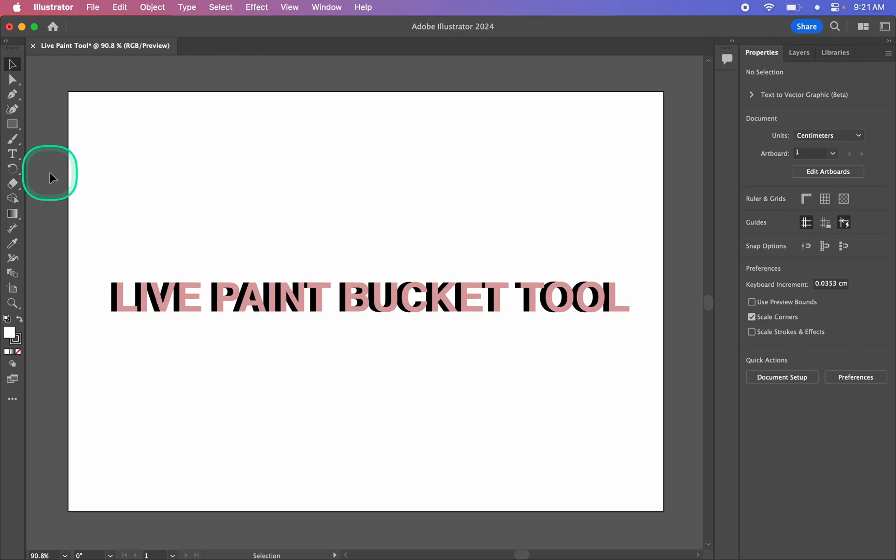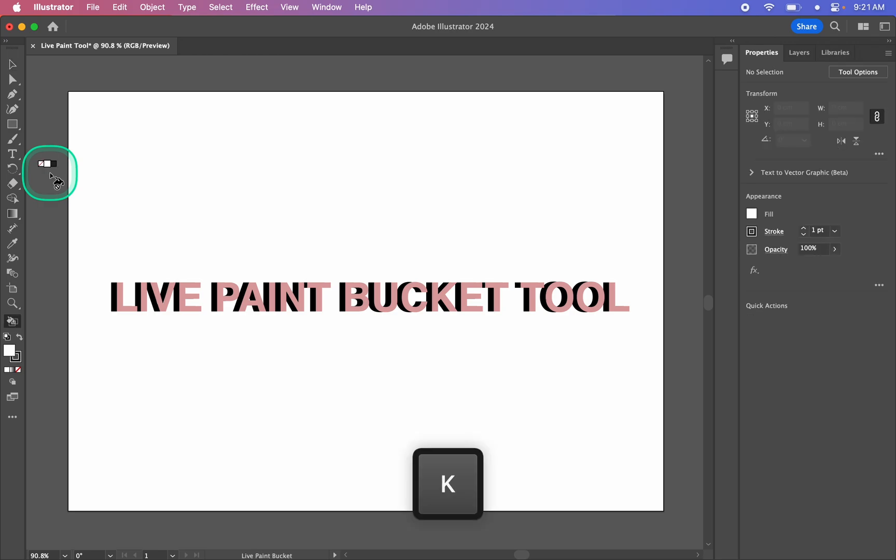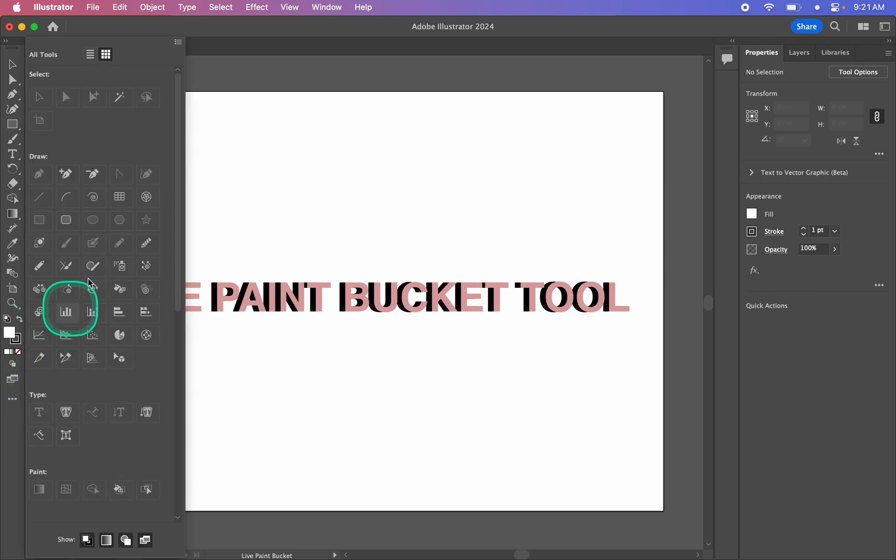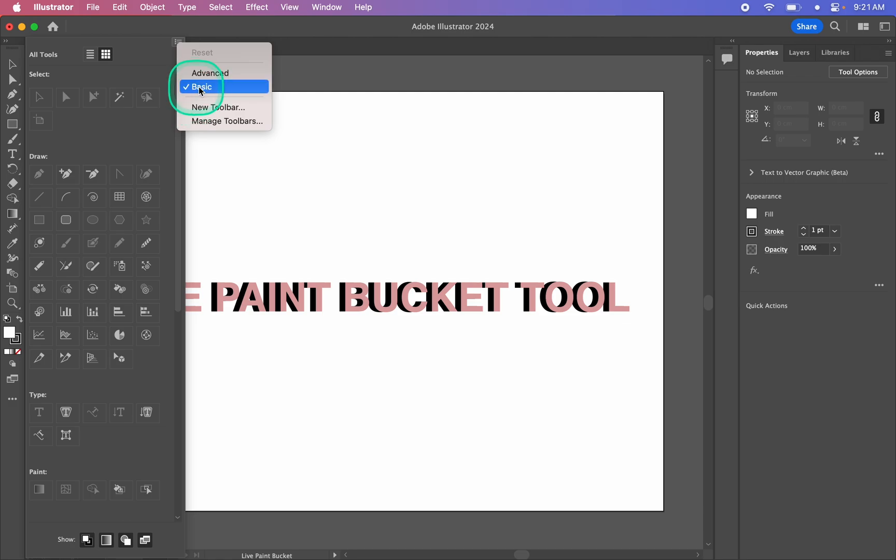We can either use the shortcut K on our keyboard and that will bring it up at the very bottom of the toolbar, or we can switch to the Advanced toolbar to get it. So we can click these three dots down here, go up to this hamburger menu, and switch from Basic to Advanced.